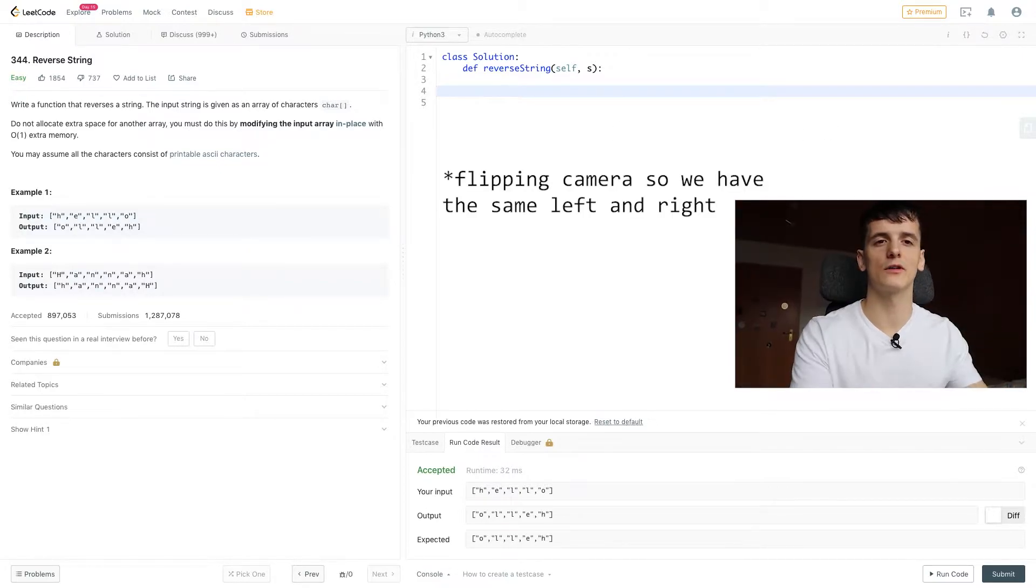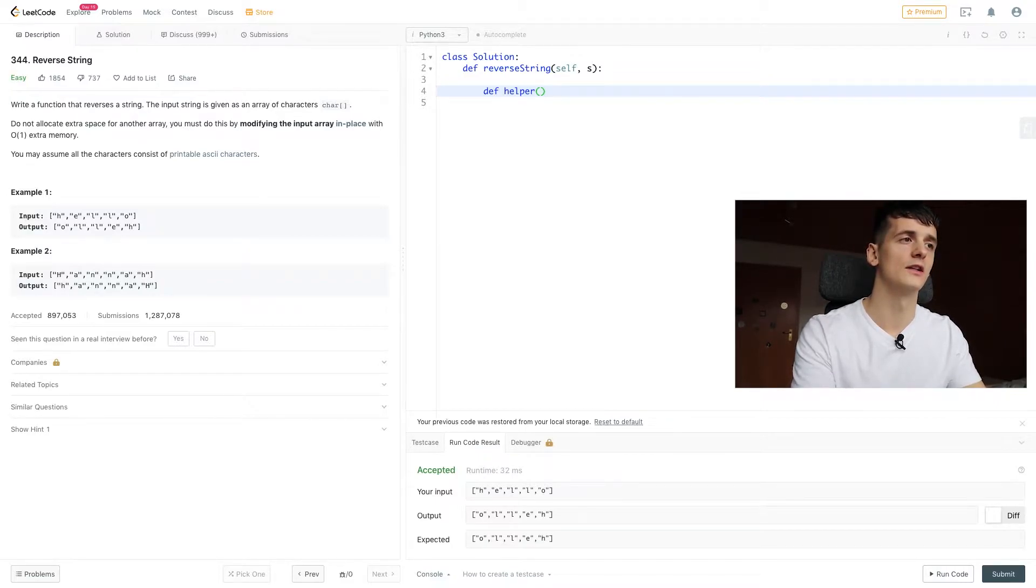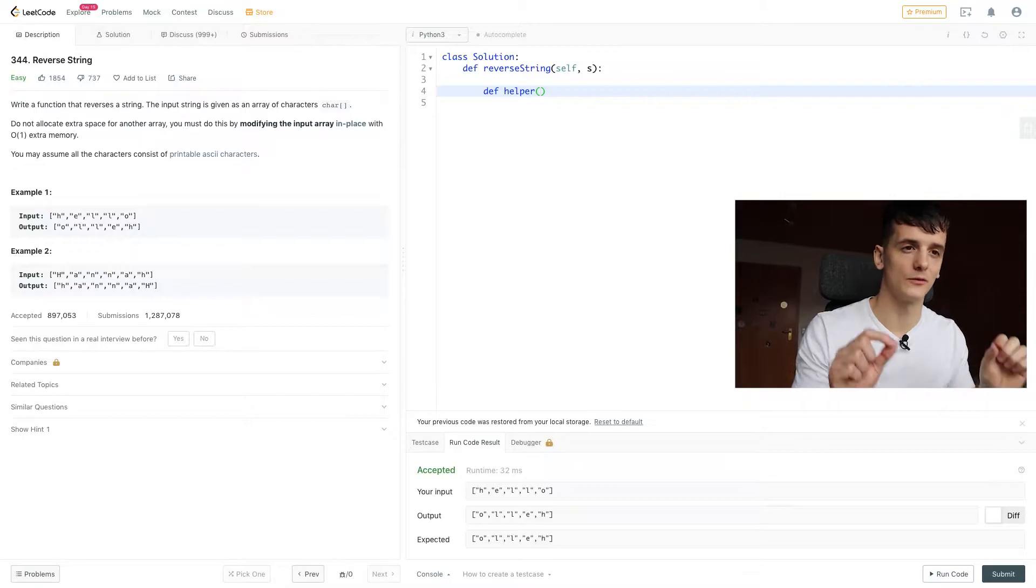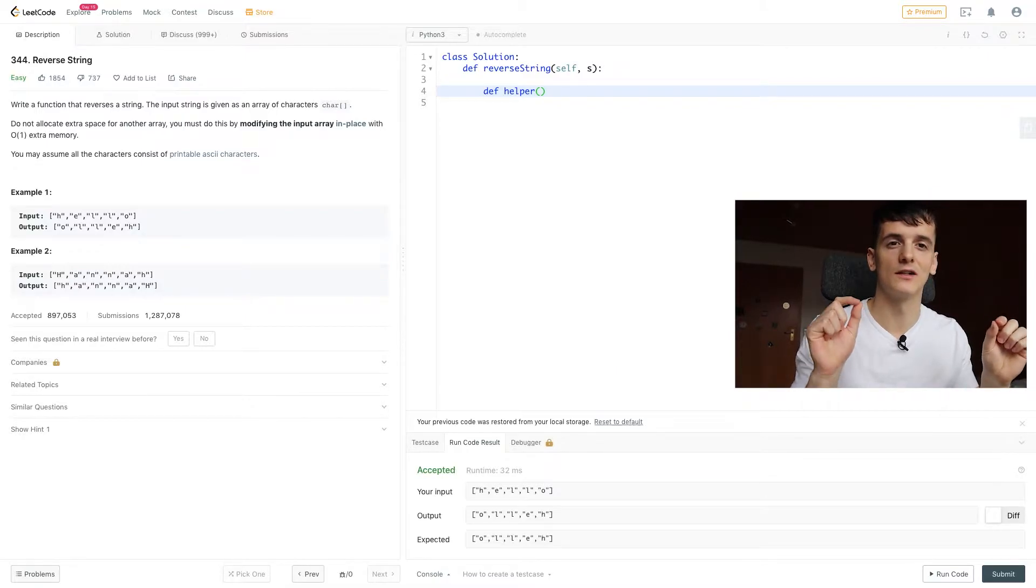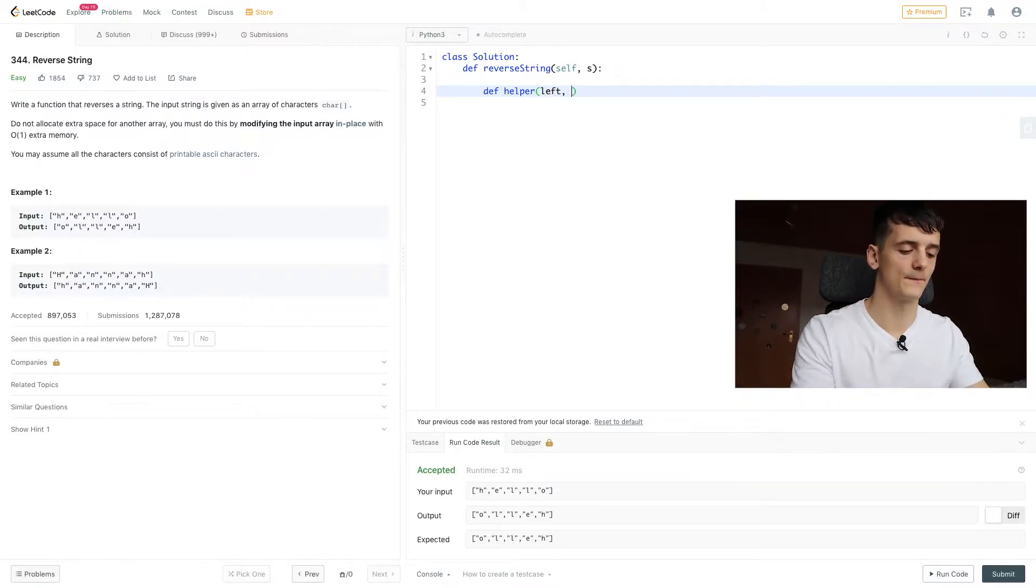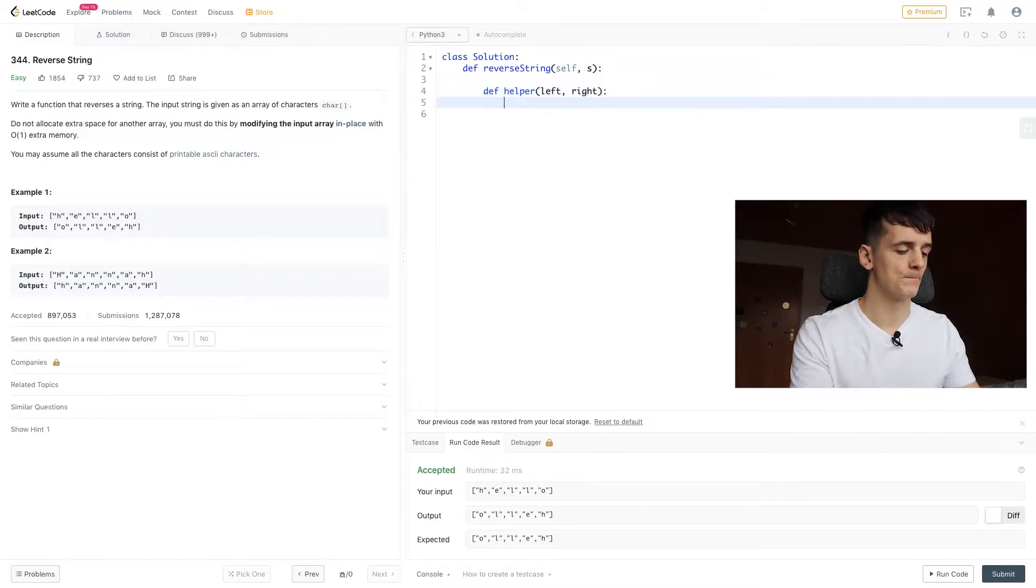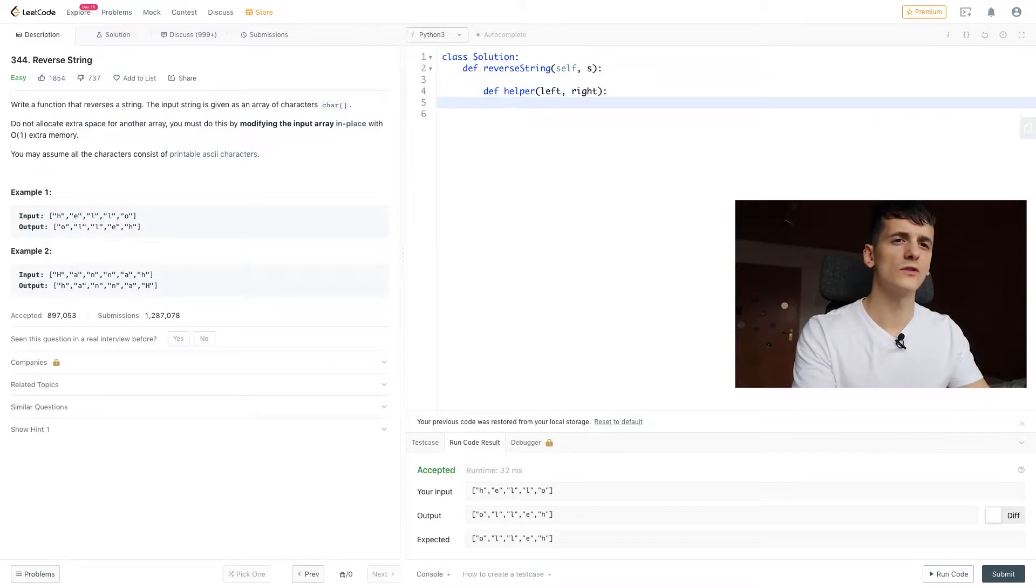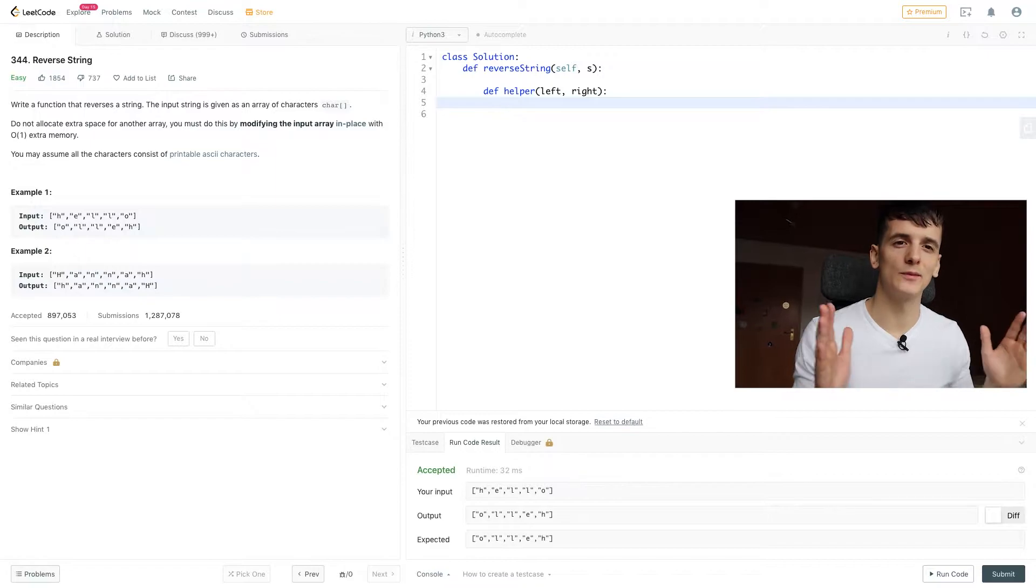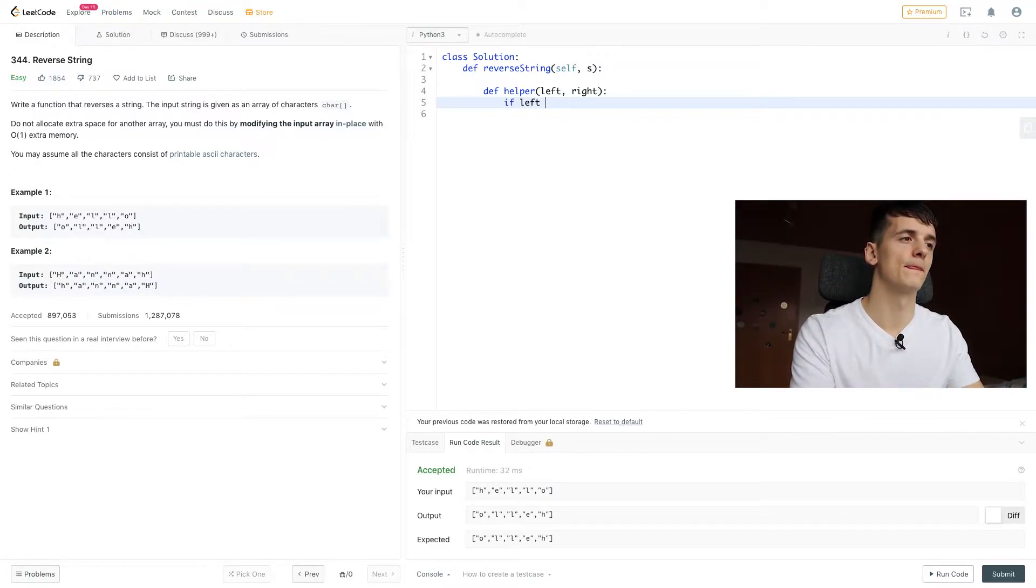We're going to start out with our recursive solution, defining a helper function and two pointers, because we need them for switching left and right parts. So we'll call them left and right. And we also just want to do that until we meet in the middle.